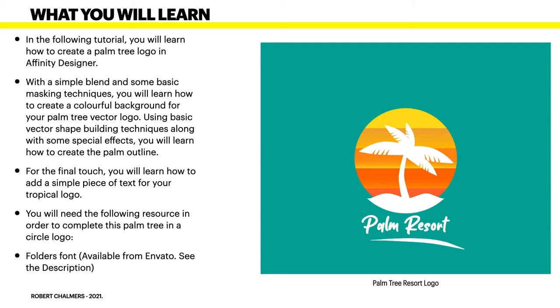For the final touch, you will learn how to add a simple piece of text for your topical logo. You will need the following resource in order to complete this palm tree in a circle logo. That's the Folders font. You can see it there where Palm Resort is written, or you could use something similar if you already have it available. That font is available from Envato and if you see the description, you will see the link.